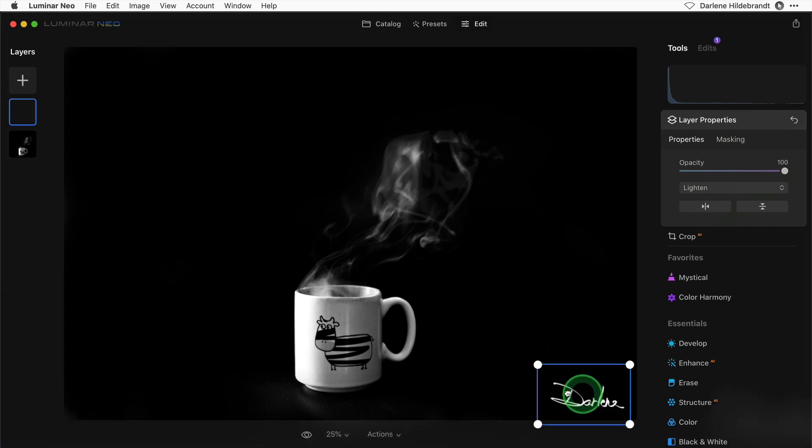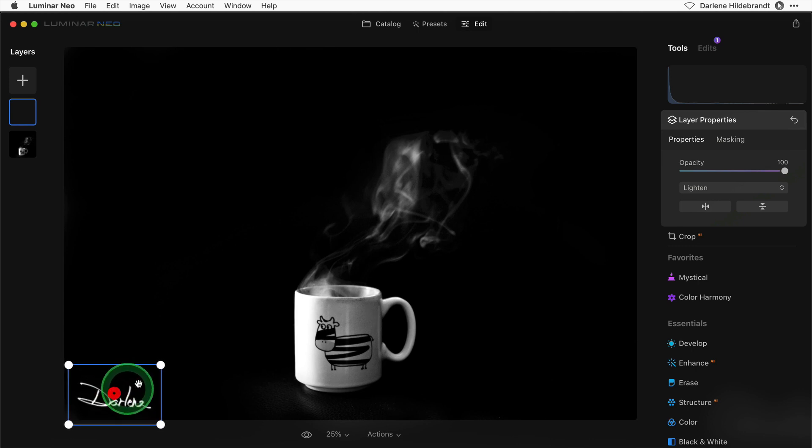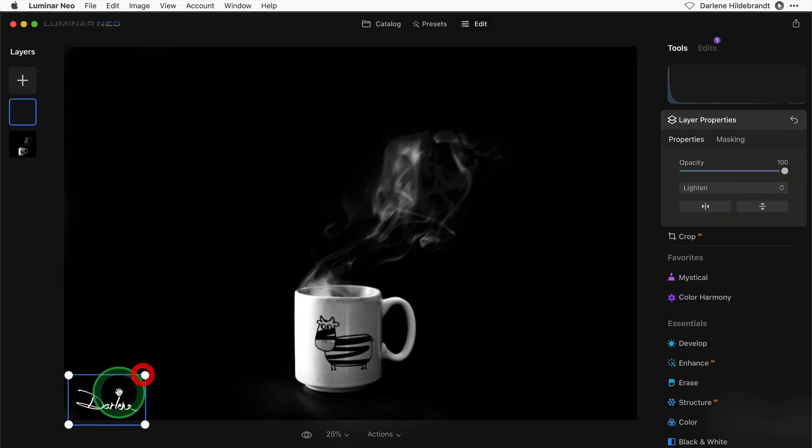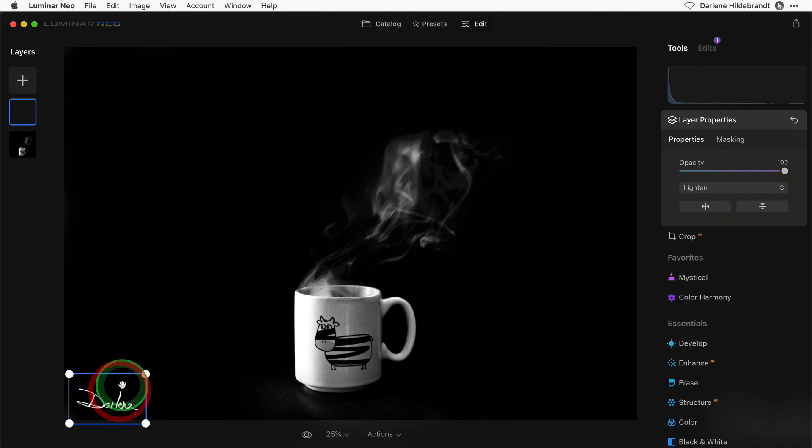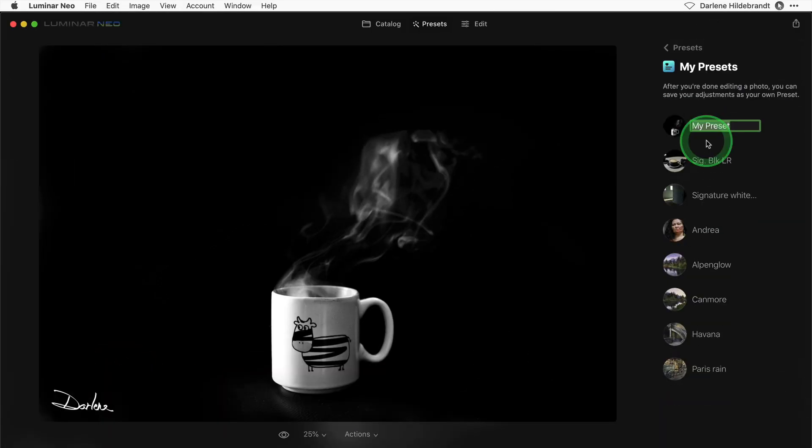Because even though the black background doesn't show on this image, it would on another one. I'm going to move this to the left corner just for something different. So slightly smaller and left placement. Save it as a preset and I'm going to call this one signature white lower left.